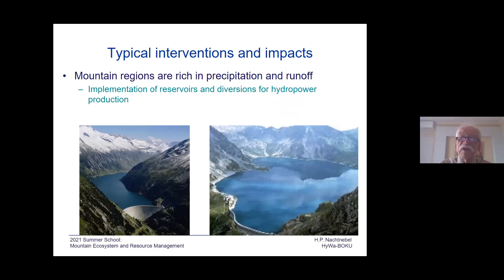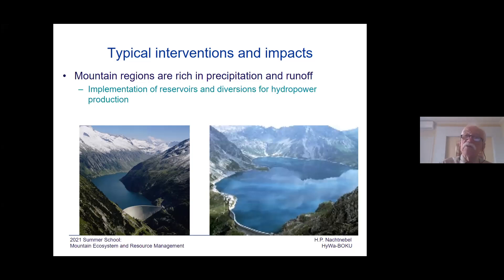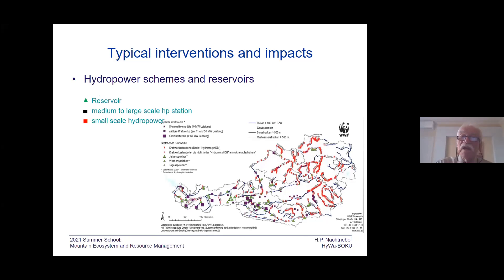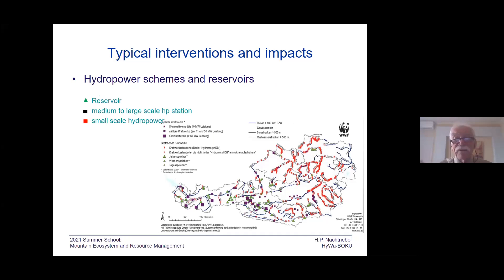Typical examples from my home country: we built a lot of reservoirs high up in the mountains, with the main goal to store water during the melting period and to utilize it throughout the year. Here you have a map of hydropower schemes distributed within Austria. Although it's a small country, including small schemes, we have something like 4,000 to 4,500 schemes. The large dots refer to reservoirs in the mountain areas.